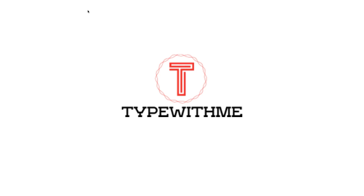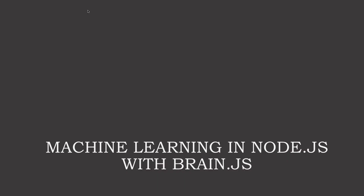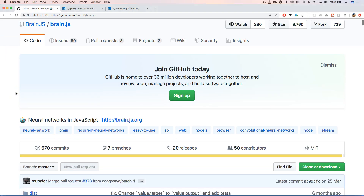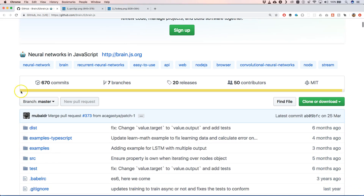Hi and welcome to another episode of type with me. In this episode we will talk about brain.js, which is a library in Node.js that you can use for machine learning within Node.js, but also within the browser. In this tutorial we will use it just within Node.js, so basically brain.js is a neural network in JavaScript.